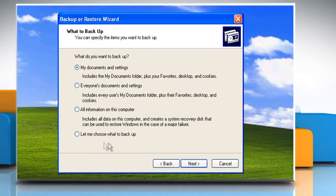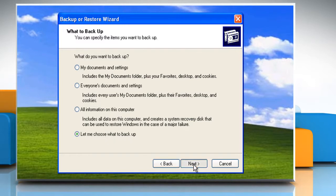On the What to Backup screen, click to select Let me choose what to backup and then click on Next.